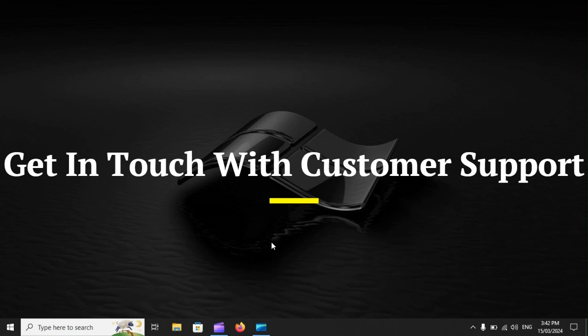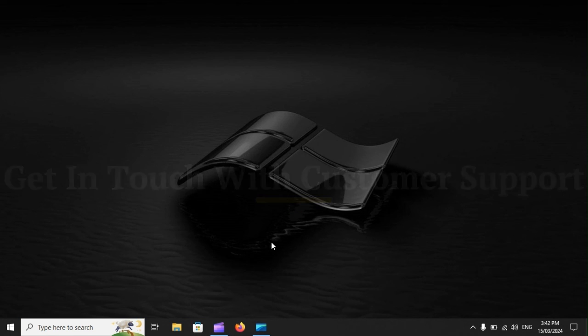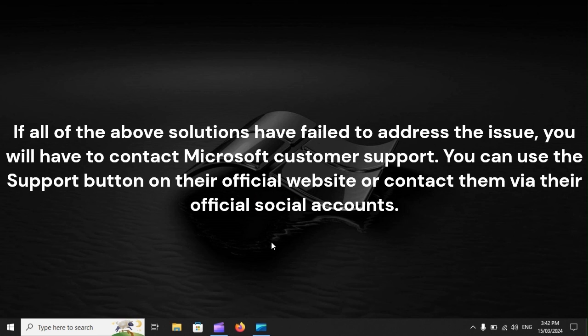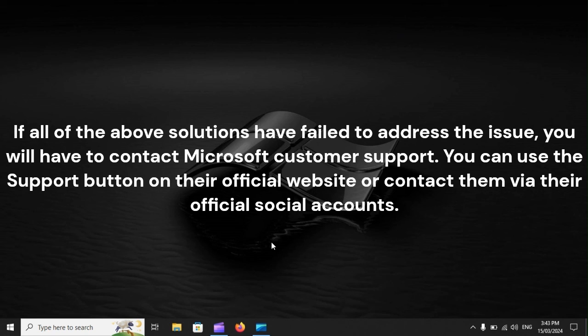Get in touch with customer support. If all of the above solutions have failed to address the issue, you will have to contact Microsoft Customer Support. You can use the Support button on their official website or contact them via their official social accounts.